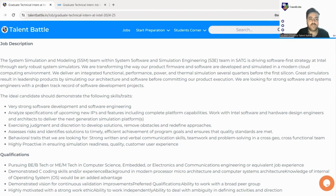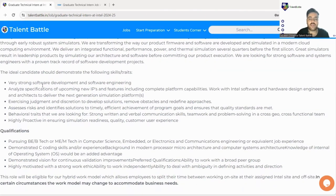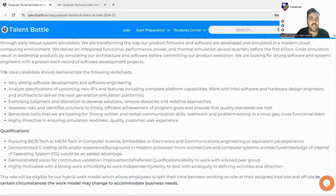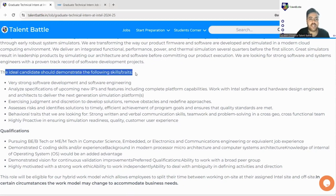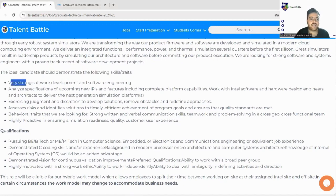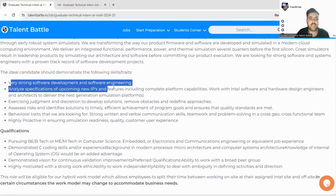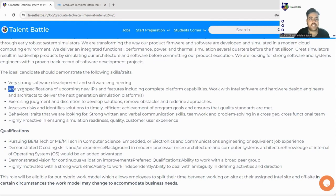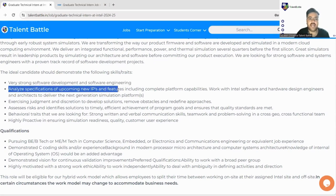This is a very good brand to work with and you are going to learn a lot of skills. The ideal candidate should demonstrate the following skills: very strong software development and software engineering, analyze specifications of upcoming new IPs and features including complete platform capabilities.